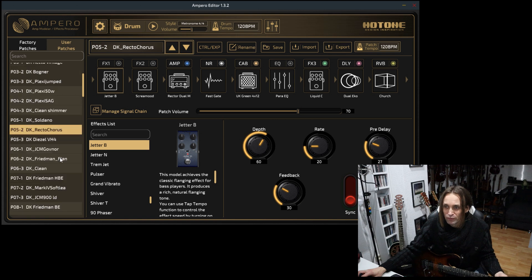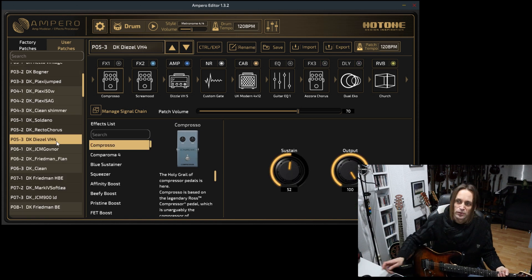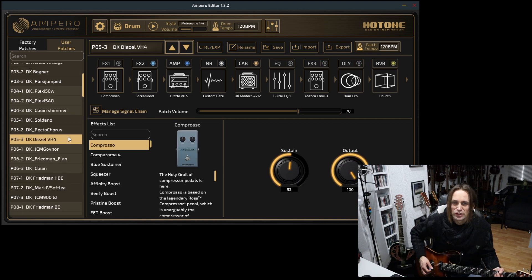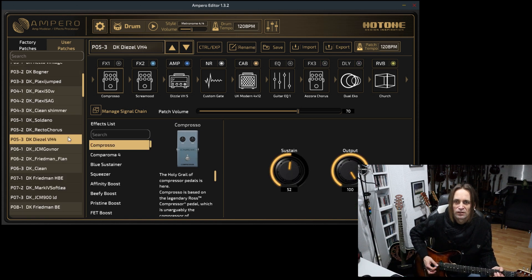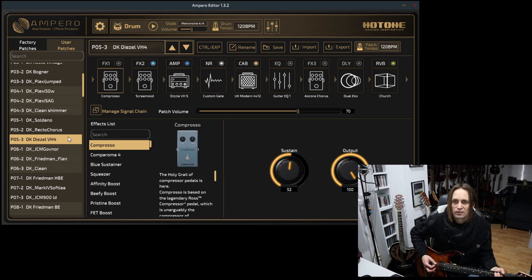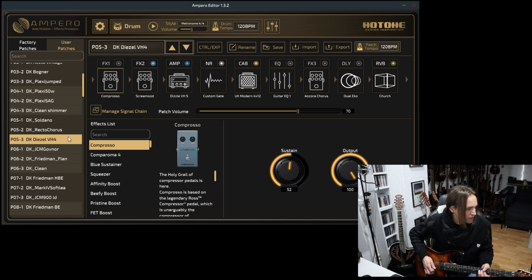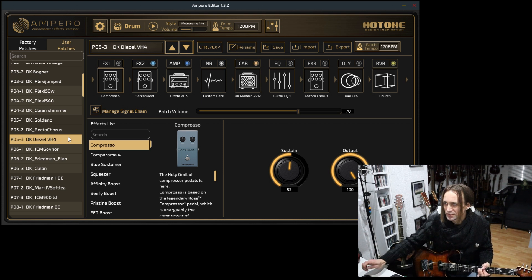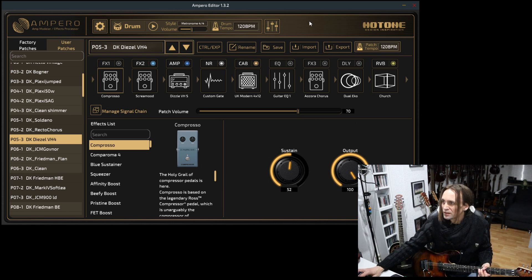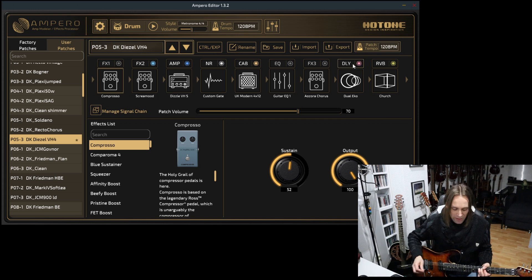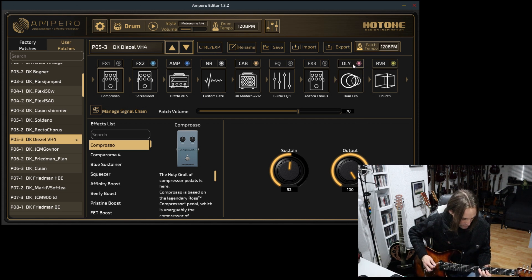One of my favorite amps in this unit, the Diezel VH4. Great low mids, very harmonic sounding. Great ENGL amp.